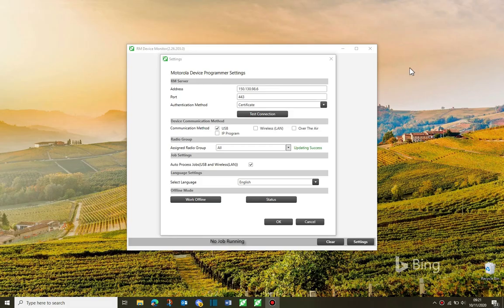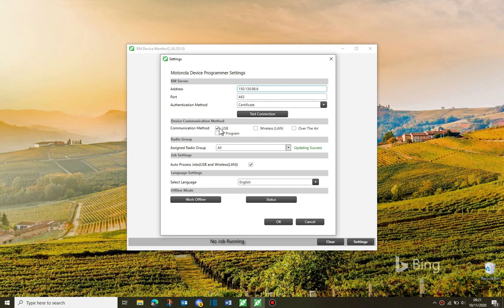I need to point out that the device programmer on the PC to which the radio is attached must have USB ticked in its settings. The device programmer must also be able to connect to the radio management server.